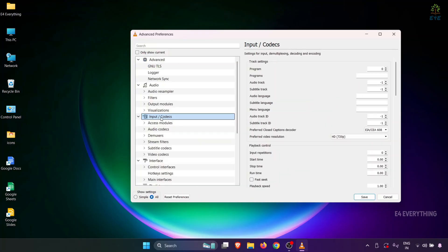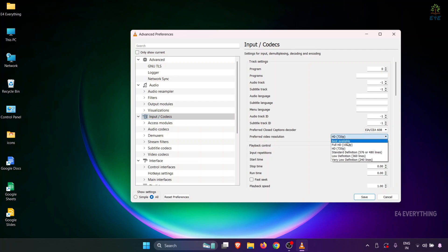Here, you need to click on Input Codecs, and on the right side, you can see Preferred Video Resolution. You should change this to Best Available.